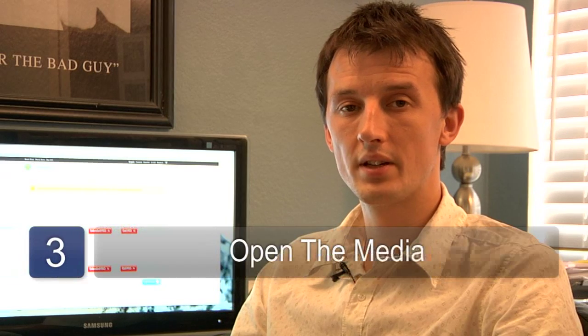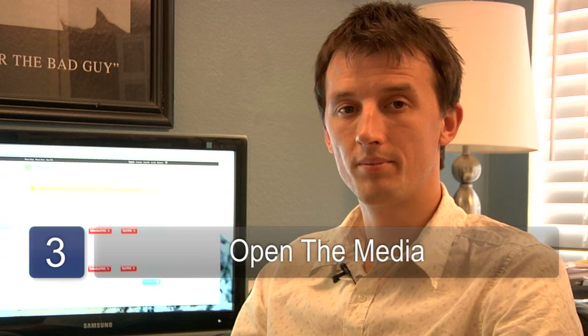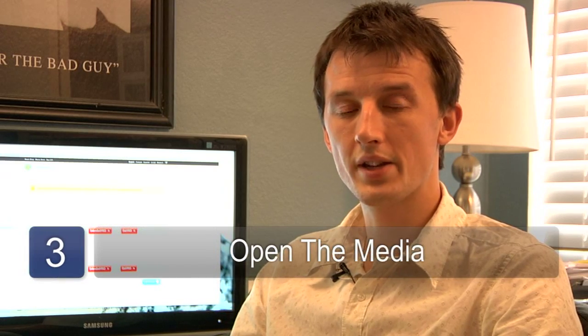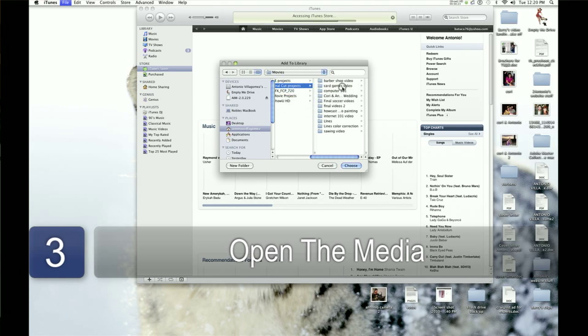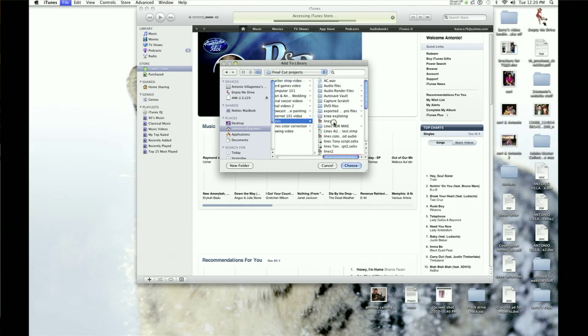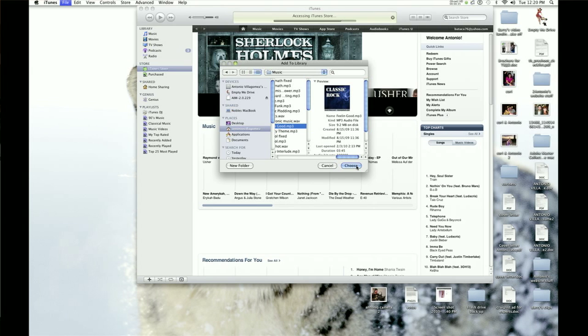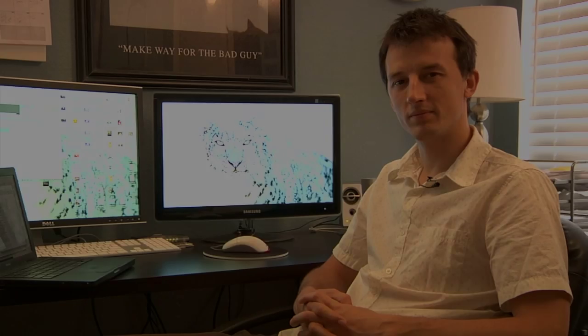Step three is to open the media you've downloaded using LimeWire. You can do that through LimeWire itself or through the Finder or Explorer window. You can navigate to the directory where LimeWire is storing its data and then open that media in things like Media Player or iTunes. My name is Chris Noble. Thanks for watching this video.